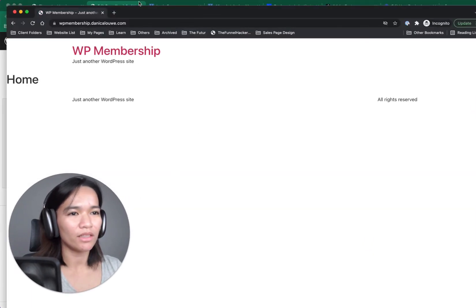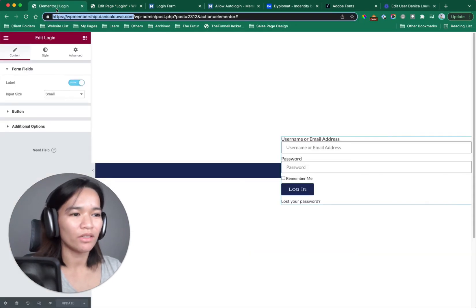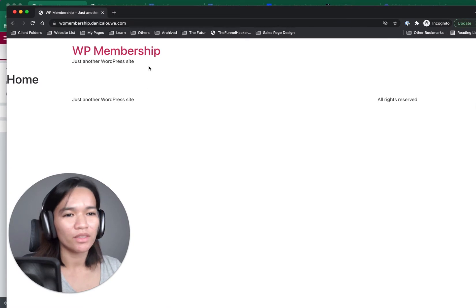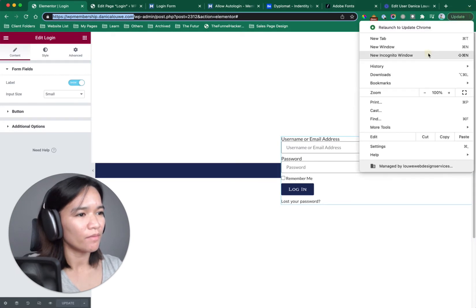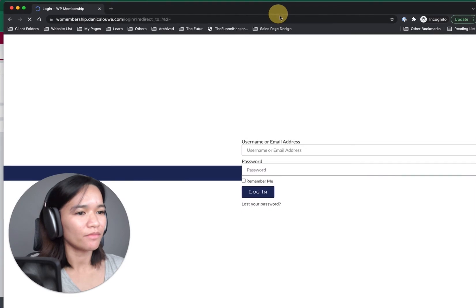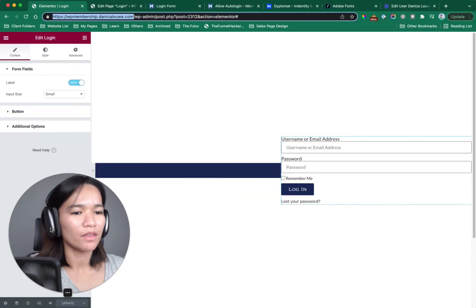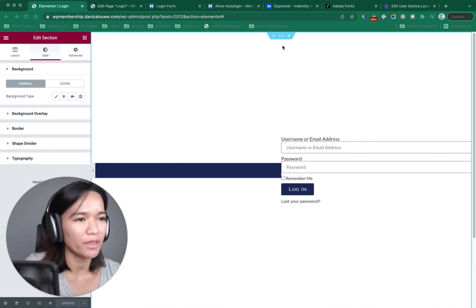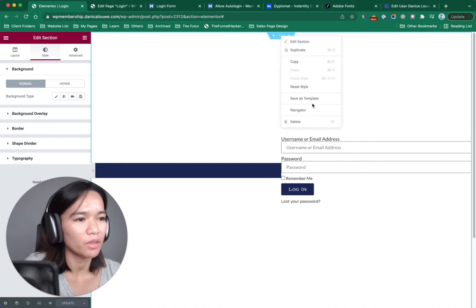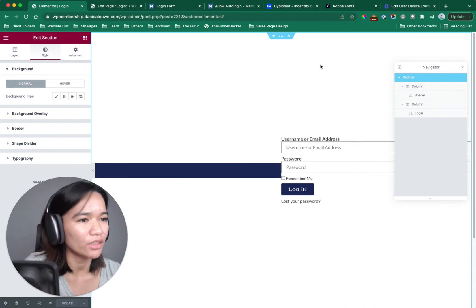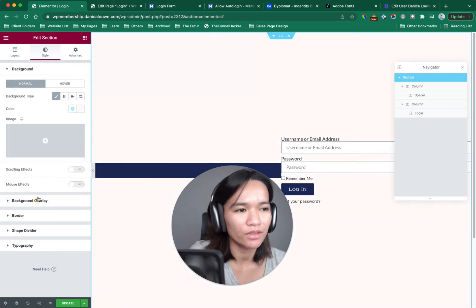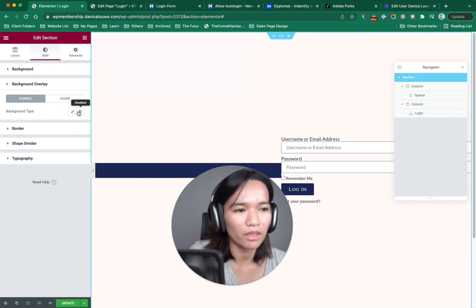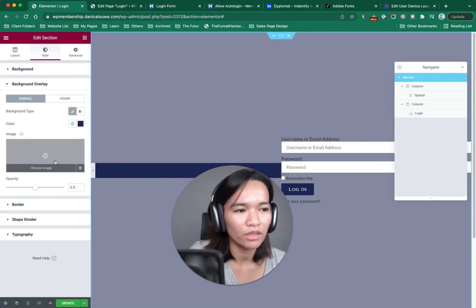Now let's continue designing the login page since we confirmed it's now working. I'm going to click on the section in the Navigator and assign a solid color background. Then I'm going to do a background overlay with a gradient effect instead. I'm going to copy the color, change the angle to 90 degrees, and set the location to 50/50.